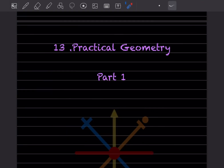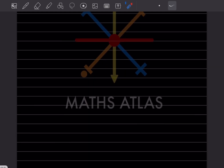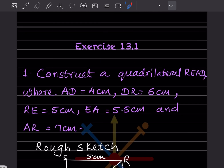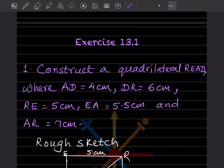Hi learners, welcome to my YouTube channel. Today we are going to see practical geometry, which we were waiting for a long time. Let's start with part one. We have to construct a quadrilateral READ where AD is 4 cm, DR is 6 cm, RE is 5 cm, EA is 5.5 cm, and AR is 7 cm.